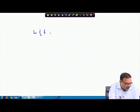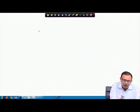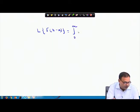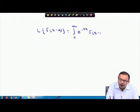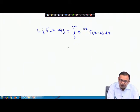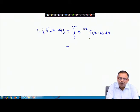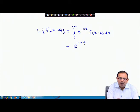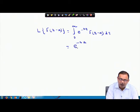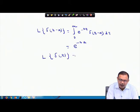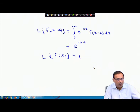The Laplace transform of the Dirac delta function: L{δ(t−a)} = ∫₀^∞ e^(−st)·δ(t−a) dt. Using the sifting property of the delta function directly, this equals e^(−sa).